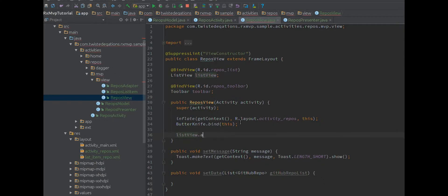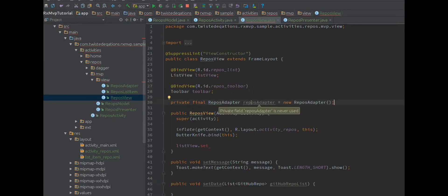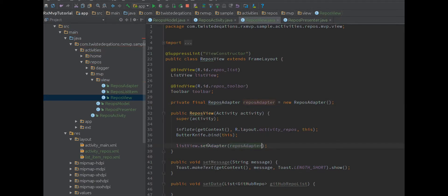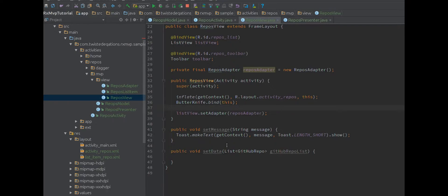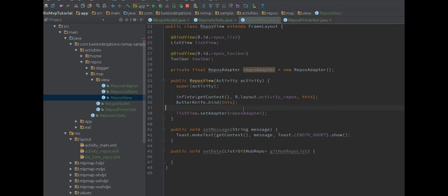Let's very quickly set up our view. We have our toolbar and our list view - usual stuff. Let's make an adapter first, so we're going to say private final ReposAdapter reposAdapter. I'm not using RecyclerView because I'm not bothered. So let's hook up our data - we'll say setAdapter.